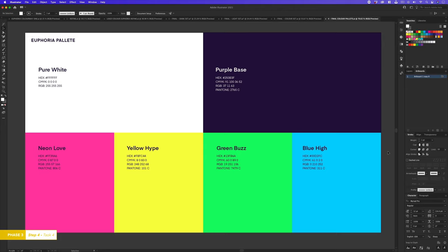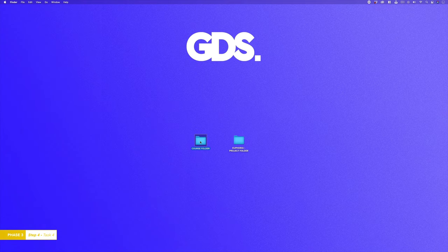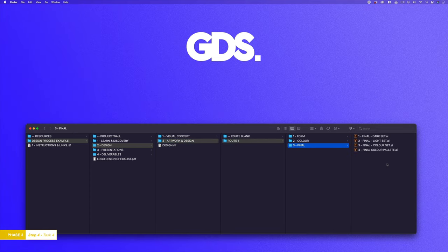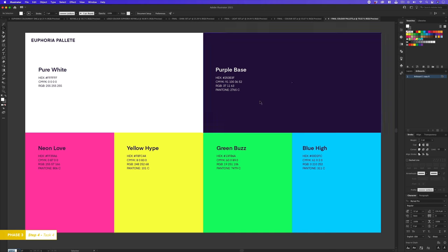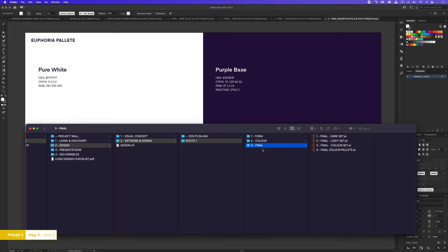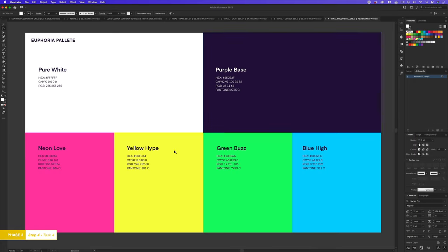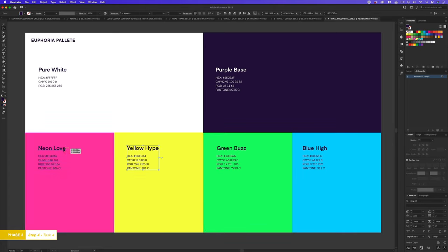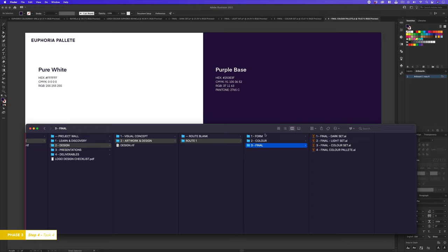If you want to take a closer look at my final colour palette you can find it in the course folder. With the course folder open click into the design process example folder, click into the design folder, into the artwork and design folder, into the route one folder, into the final folder and open the Illustrator doc final colour palette and you will have the same document I have open here. So once you have settled on your colours for your logo design be sure to save your final logo design with the new colours applied into the final folder in your root folder and I also recommend you set up a colour palette document like this so you can consolidate and easily keep your colours organised and accessible. We are also going to need this later when we come to present our logo design to the client. To do this is easy, just drop in some coloured boxes like I have done here, place in your colours and type out the colour references and put them on top like in my example. Once done, be sure to save your colour palette doc in the final folder in your root folder so everything is easily accessible.